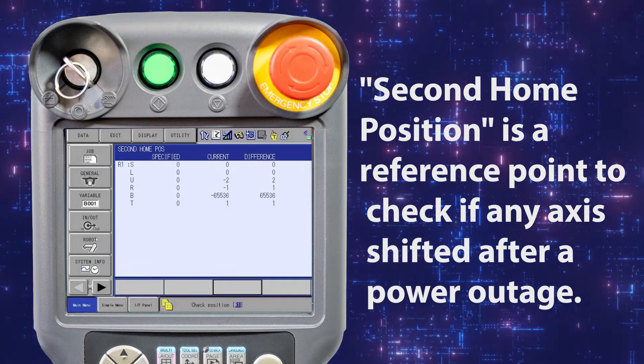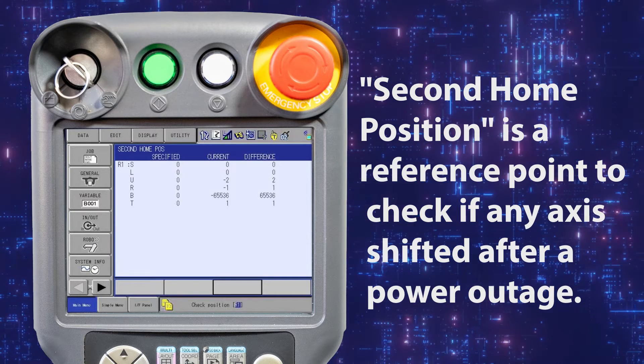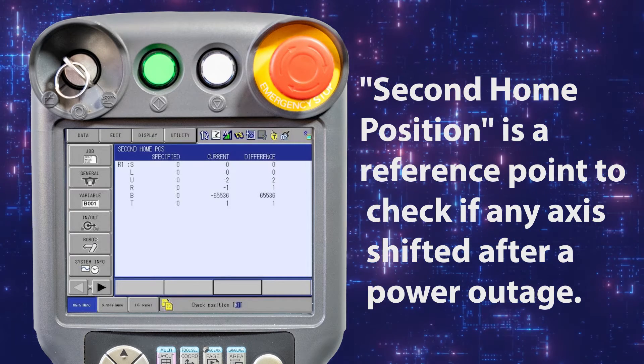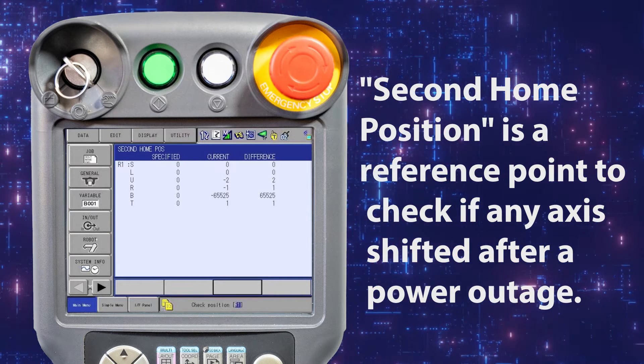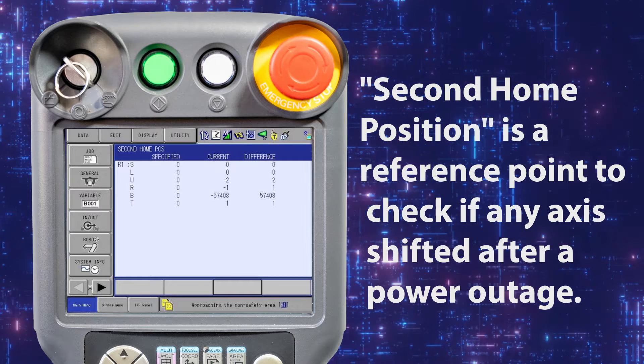This page shows the position of the checkpoint, the current position of the manipulator, and the difference between the two.